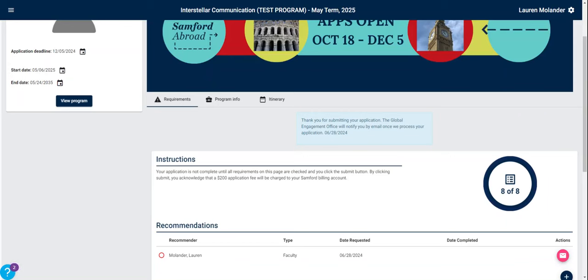Once you've submitted your application, what happens next? Applications close on midnight December 5th, and then our office will be in the process of application review. Please review the application fee agreement located in your application portal for more information regarding when and how the $200 fee will be assessed. You can return to your application by simply clicking on the program in your applicant home, where you can read all the requirements and agreements anytime.